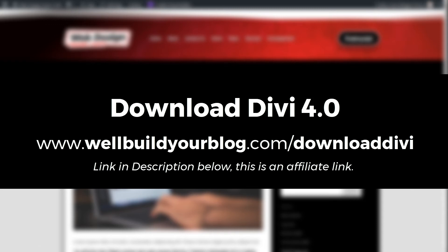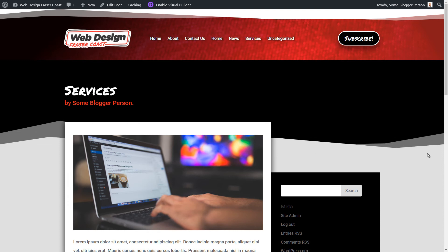I've used Divi professionally and built close to 100 websites with it before this update — it was already quite powerful, but now it's just off the charts. What I've shown here feels like just the tip of the iceberg. Please like the video, subscribe, and leave a comment if there are any Divi guides you'd like to see. Check the link in the description to download the Divi theme or access the full playlist. Thanks for watching!